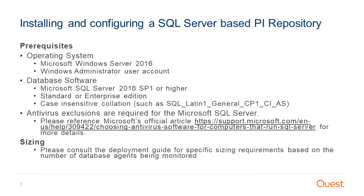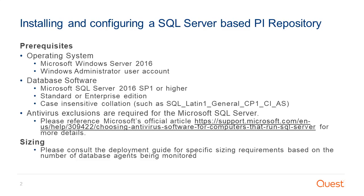The prerequisites to use a SQL Server based PI repository are a server running Microsoft Windows Server 2016 and a Windows Administrator user account to access the server, and either Standard or Enterprise Edition of Microsoft SQL Server 2016 Service Pack 1 or higher using a case-insensitive collation such as SQL-Latin1-General-CP1-CI-AS.